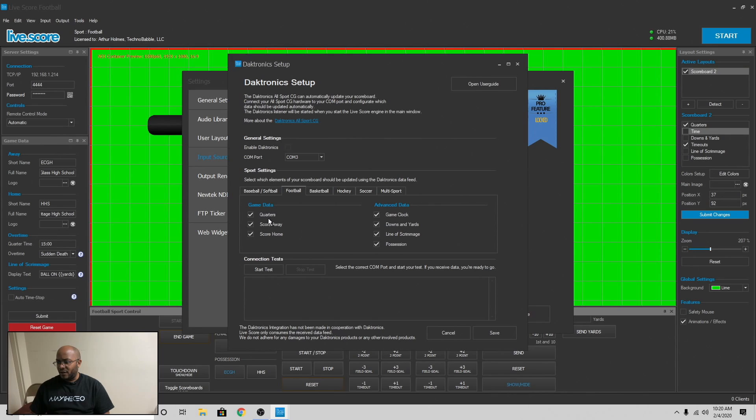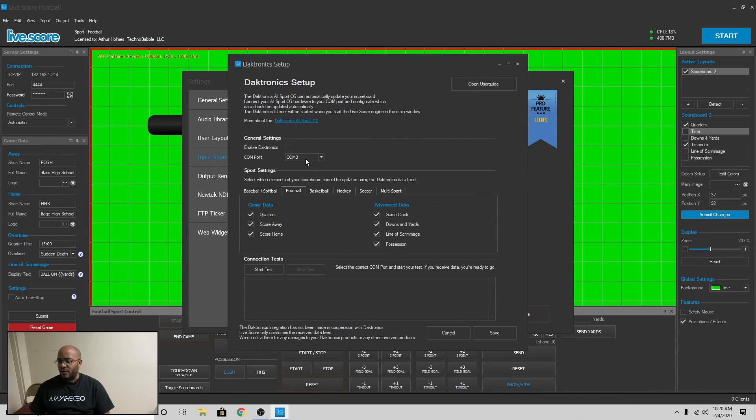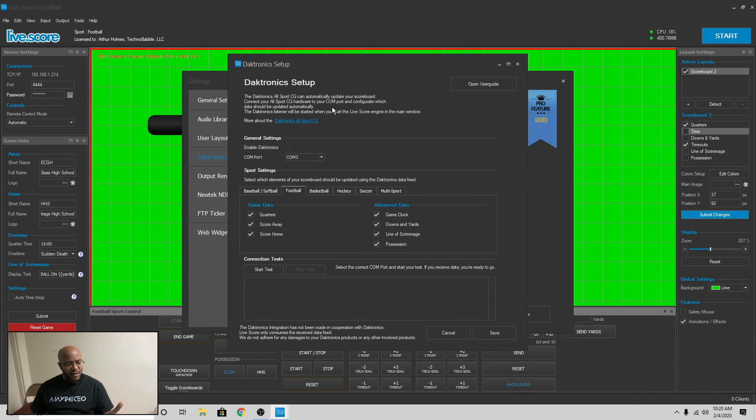score for home and away, the game clock, downs, yards, lines of scrimmage, possession. It will bring all of that over, which would be really cool. But like I said, you would need to get the, it goes over a serial port. So since this computer doesn't have one, I would have to probably do like a USB emulator or something like that.